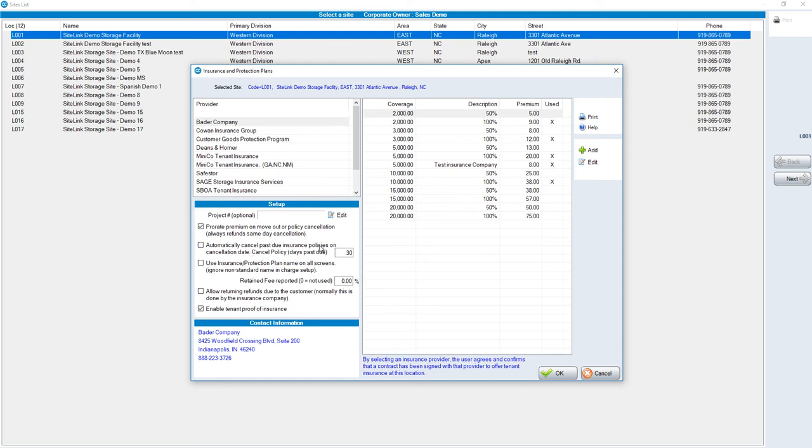Automatically cancel past due insurance policies on a cancellation date. For example, the default being 30 days. If they are late for 30 days, if this was checked, it would automatically cancel the insurance.